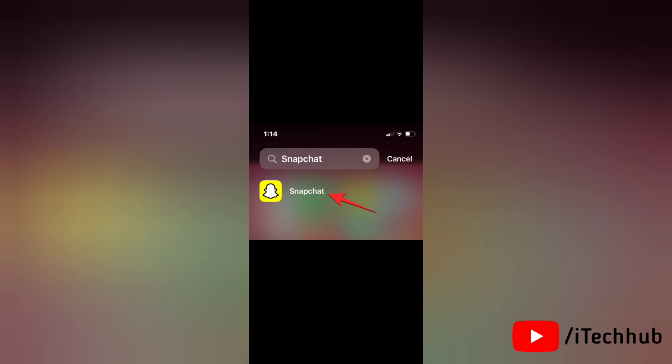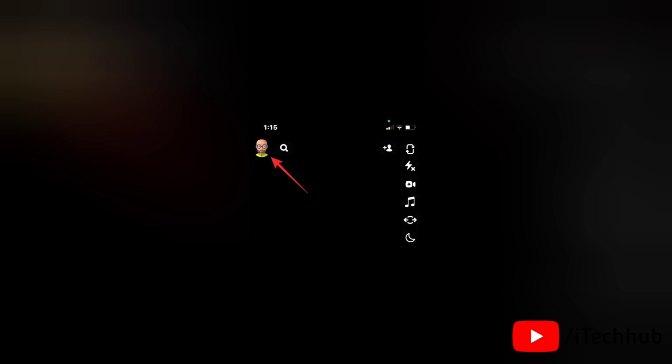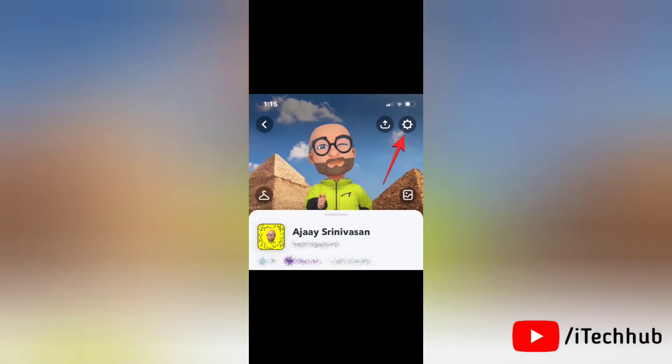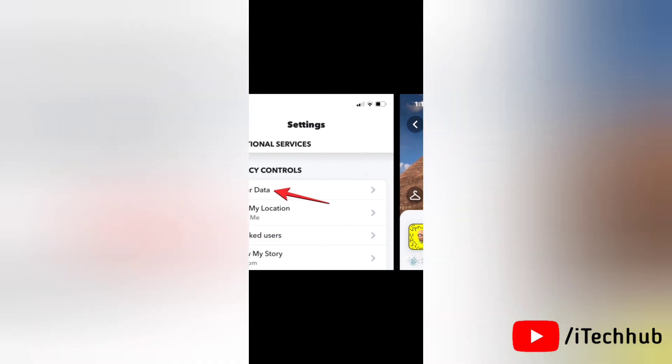You can also turn off My AI from the settings screen inside Snapchat. To do that, first open the Snapchat app on your iPhone. Next, tap on your Bitmoji icon at the top left corner. In the profile screen that opens, tap on the settings icon at the top right corner.